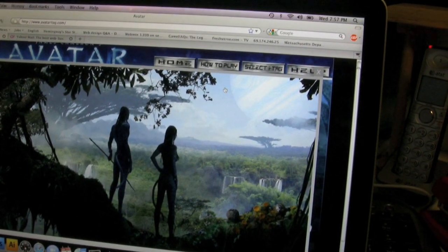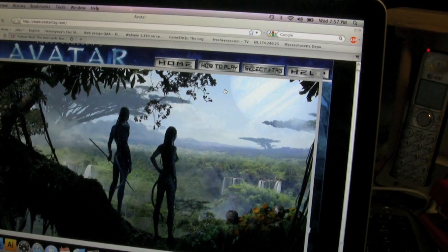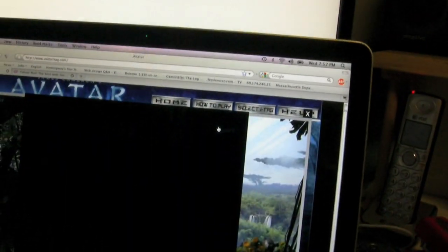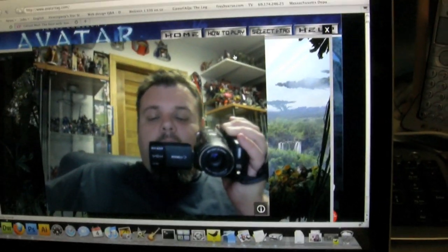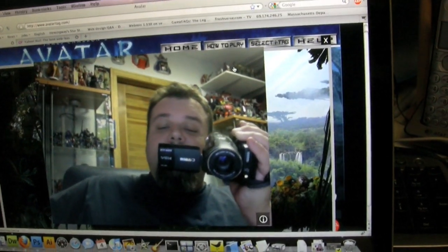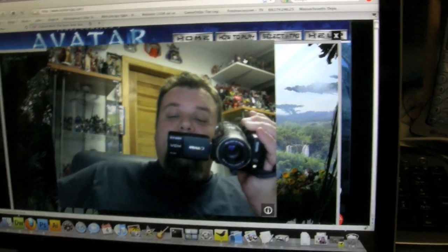I'm going to try out the Avatar iTag thing here. Hey look, it's me on camera.